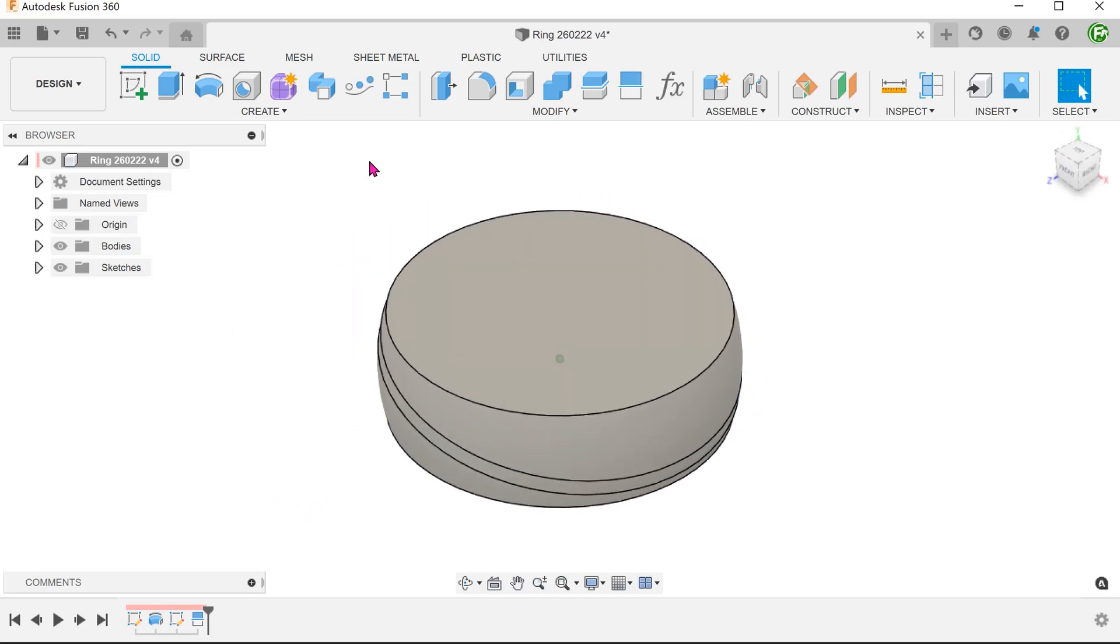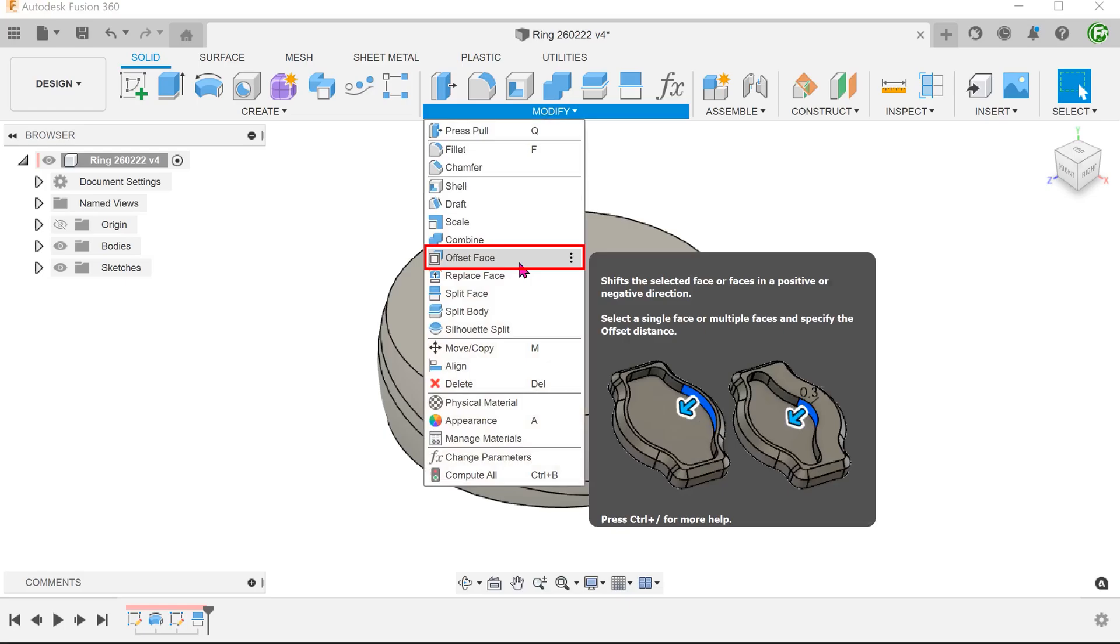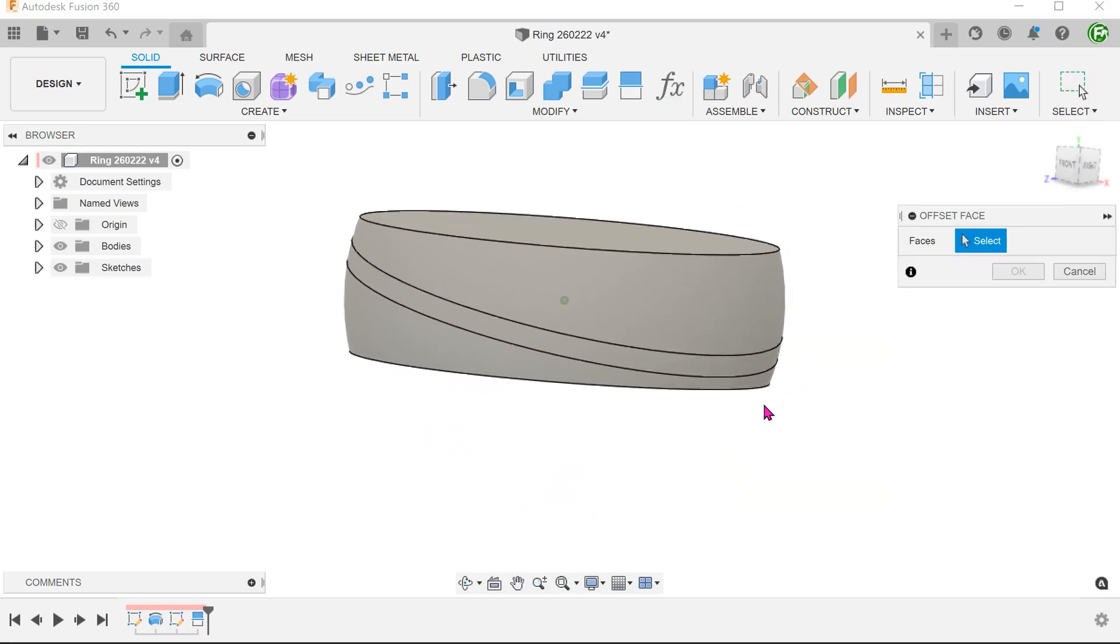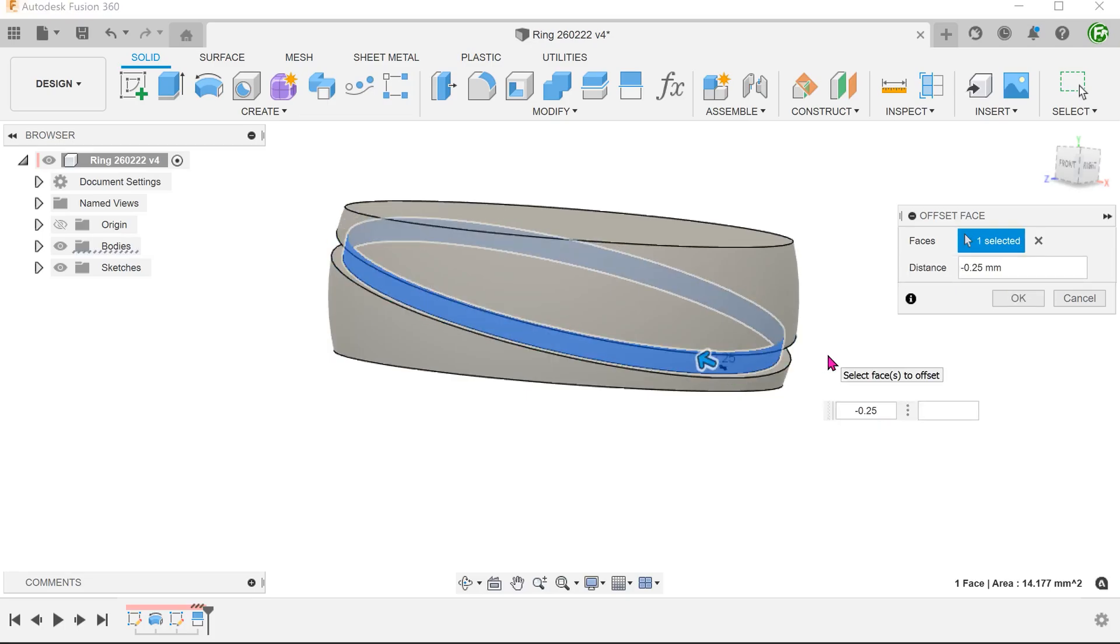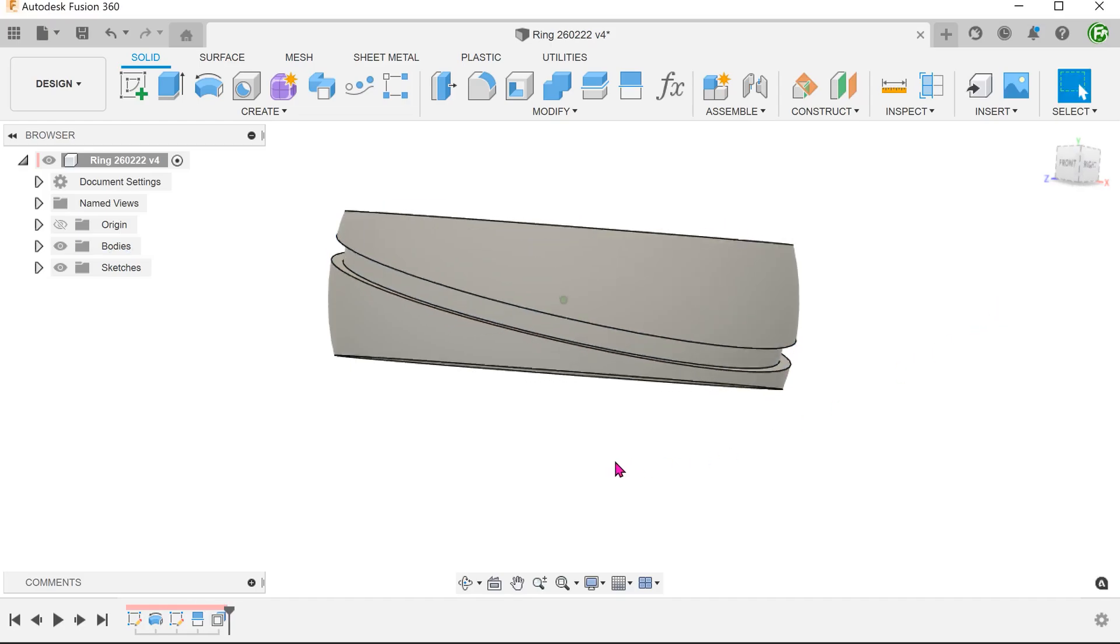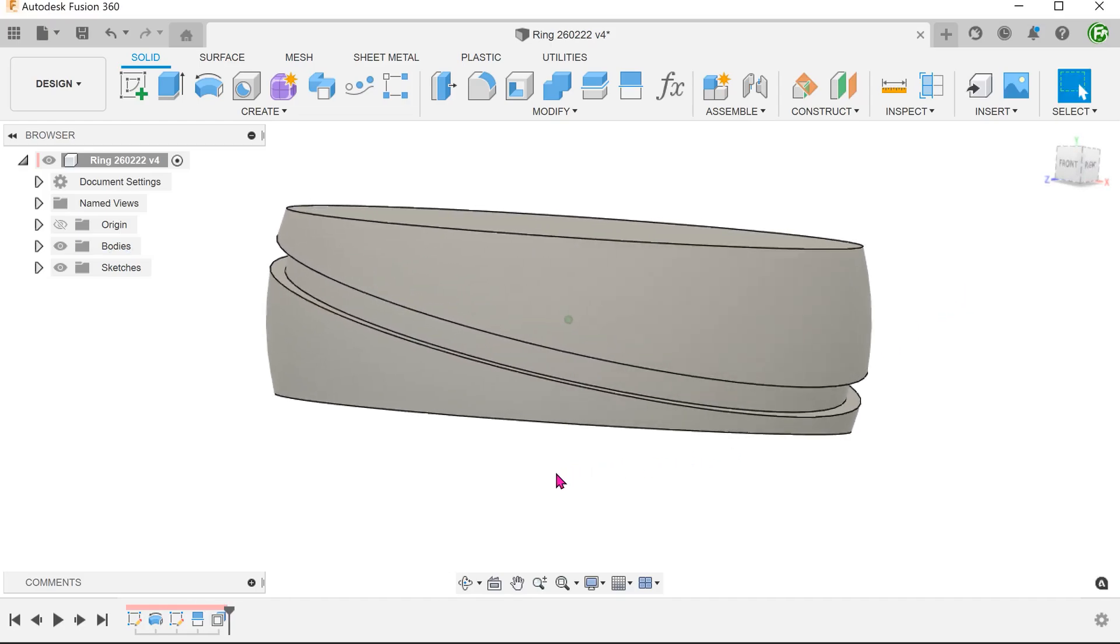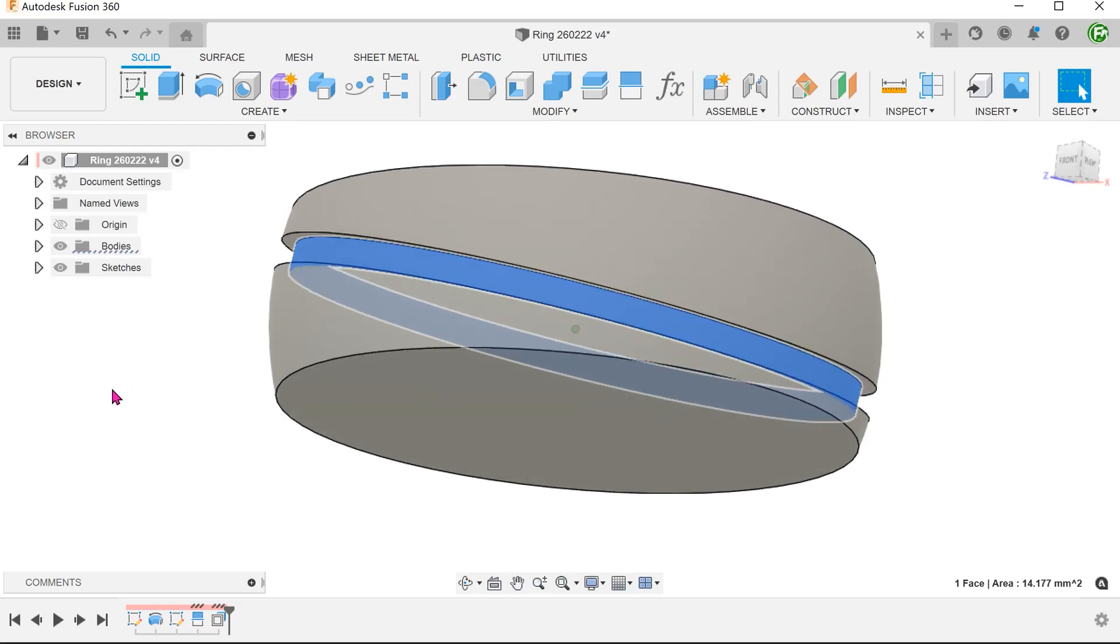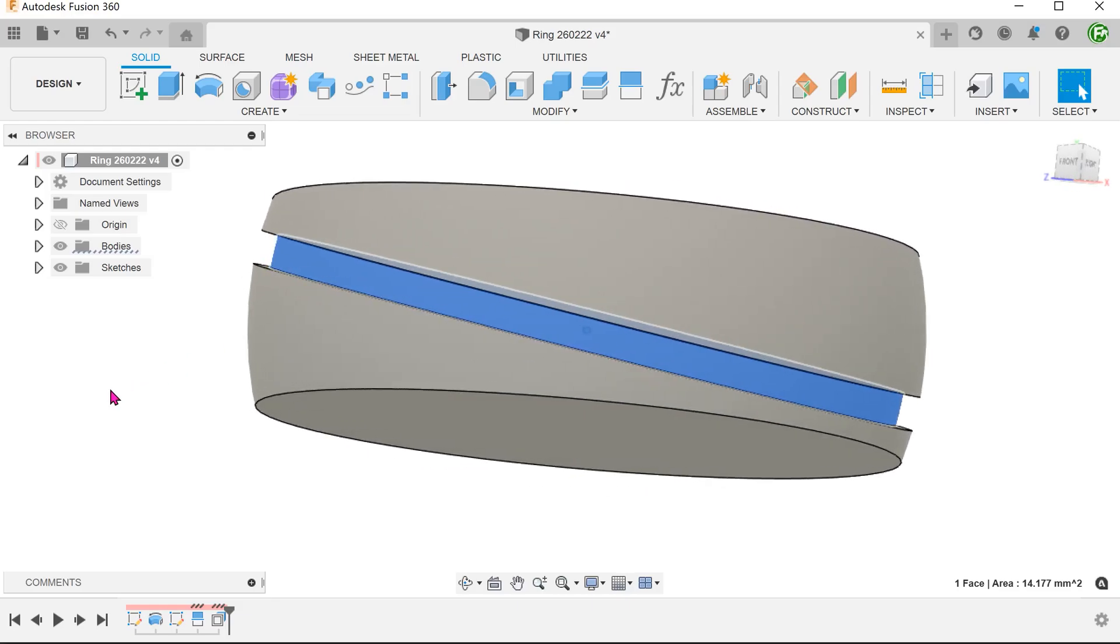With this split face, we can perform an offset face. Go to Modify, Offset Face, and offset this by the required amount. When the offset face is done, it is hard to tell if this new face is concentric with the outside face.